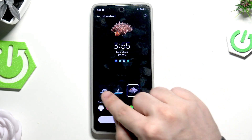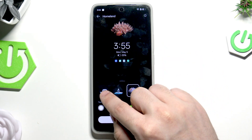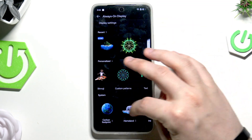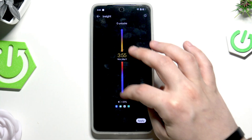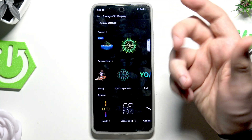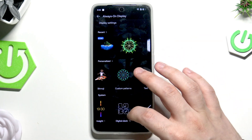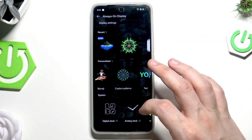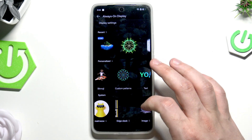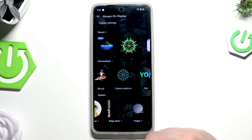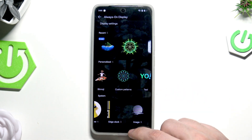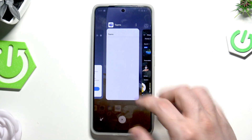Next we have Homeland — click Got It. Here again we have three other styles you can preview above. There's also Insights to see how it looks. Then we have Digital Clock, Analog Clock, Realme Edge Clock, and the Image Bar — I'll leave those for you to explore and select whichever interests you most.